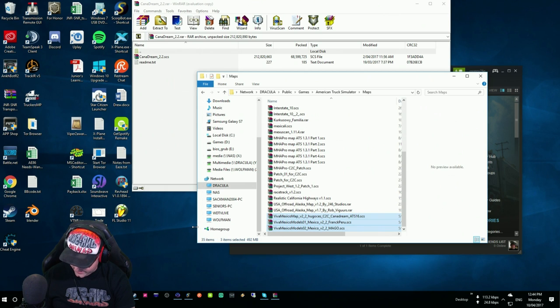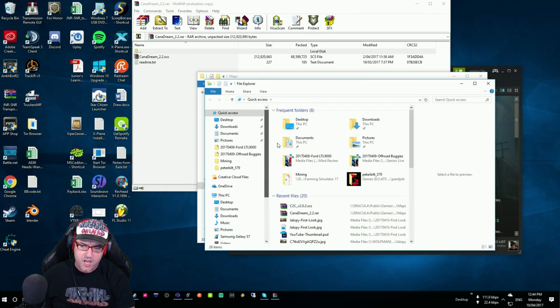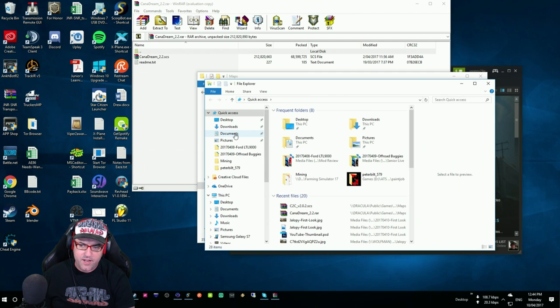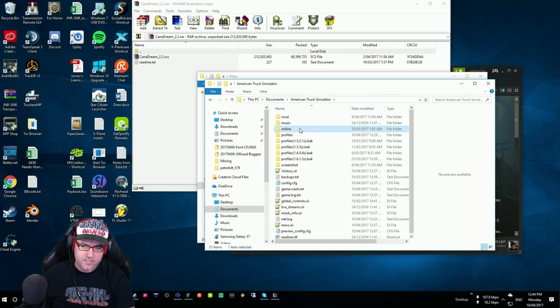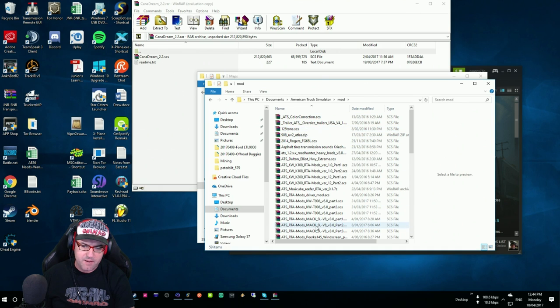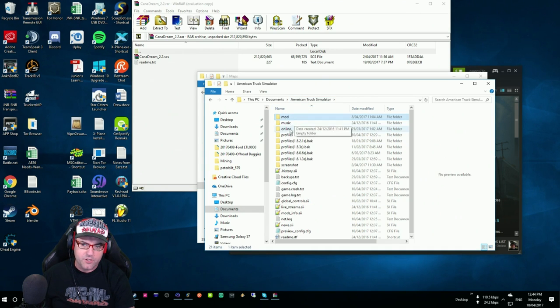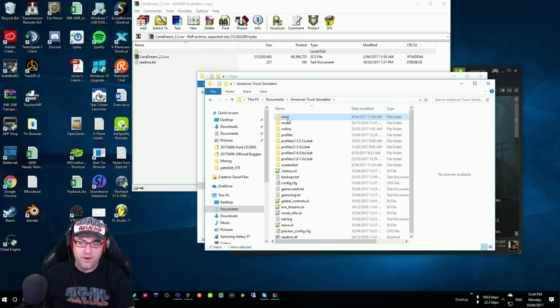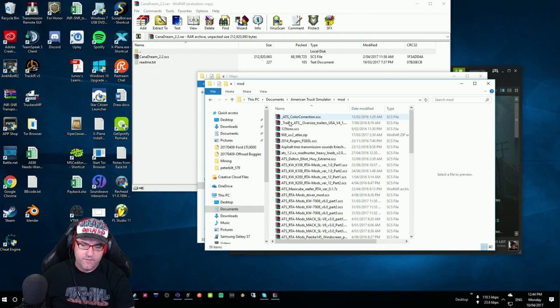So what we need to do is I will open up a new window here by pushing Windows key in E. Then go to our Documents, American Truck Simulator, and Mods Directory. As you can see, mine has a whole heap in there. If you are in American Truck Simulator and you don't have a mod directory, just create a new directory and call it mod. Very simple.